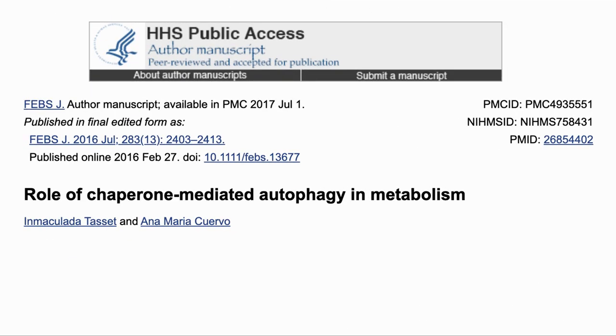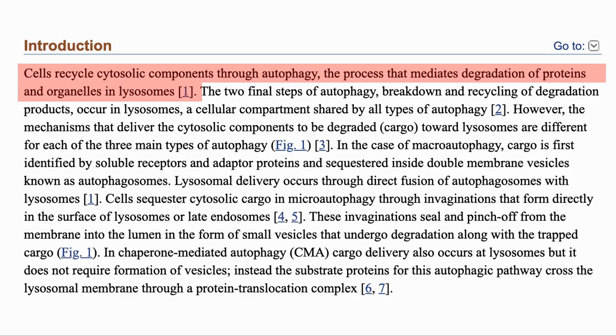As a background, we wanted to go through one of her papers where she introduces this process. Here is the paper: The Role of Chaperone Mediated Autophagy in Metabolism.